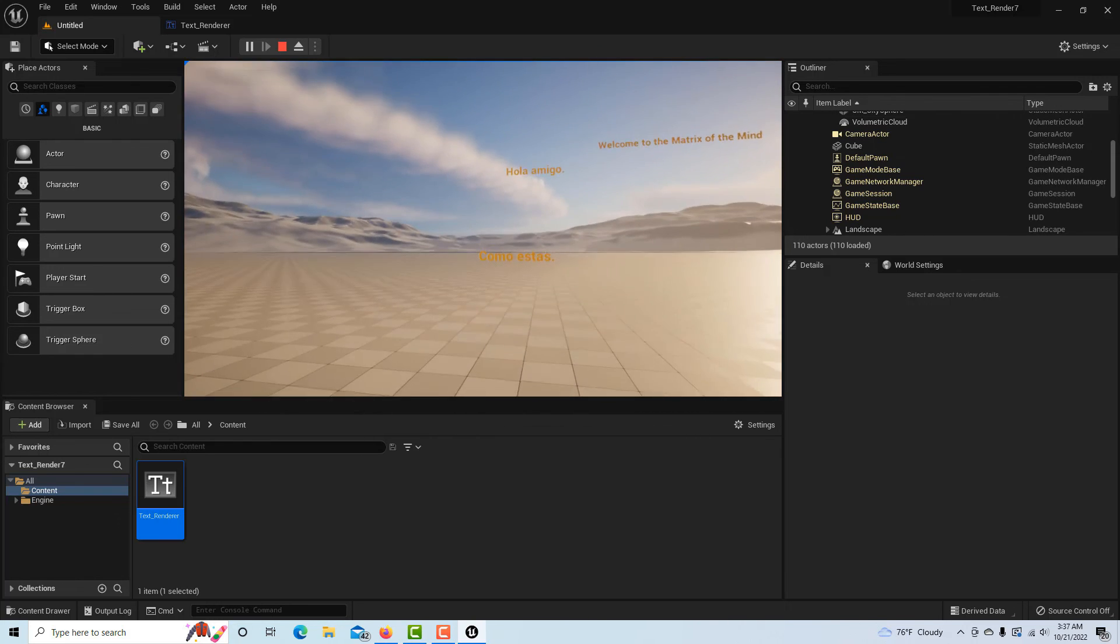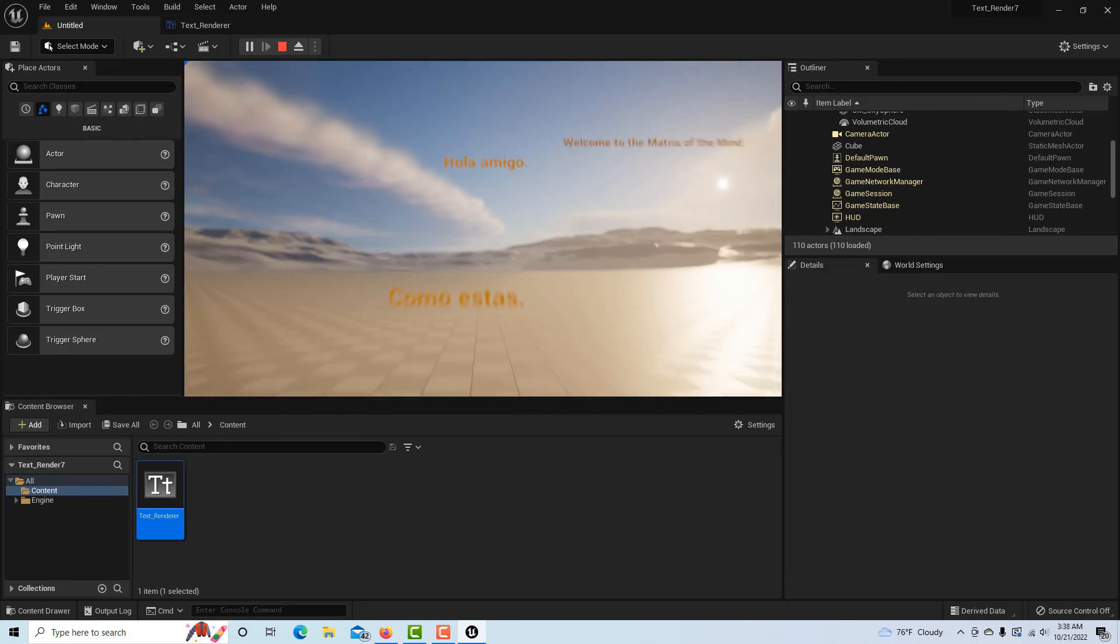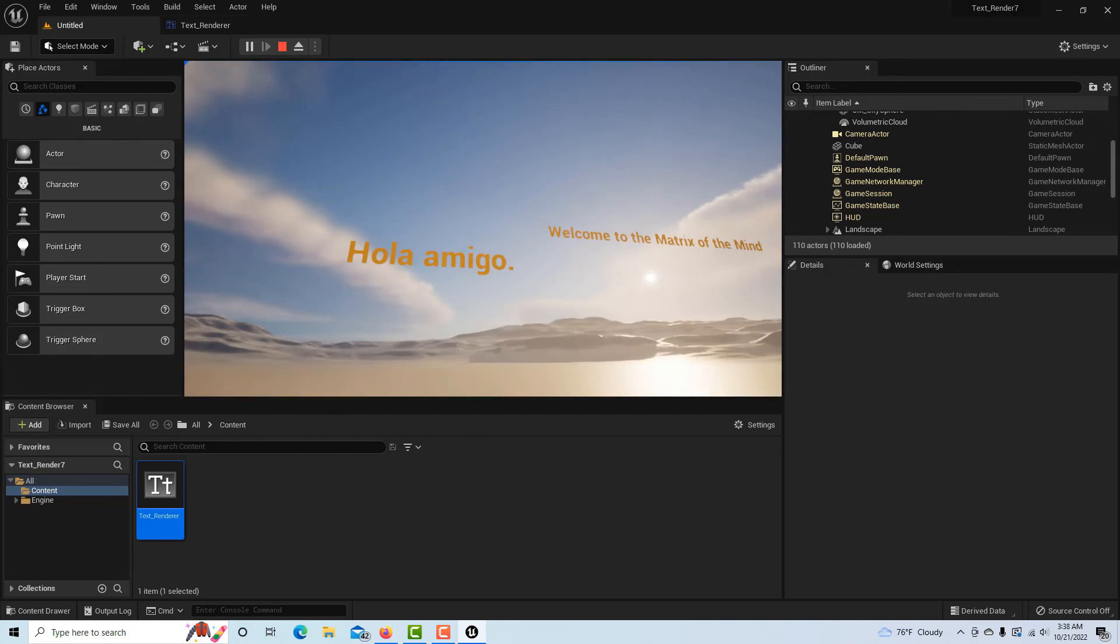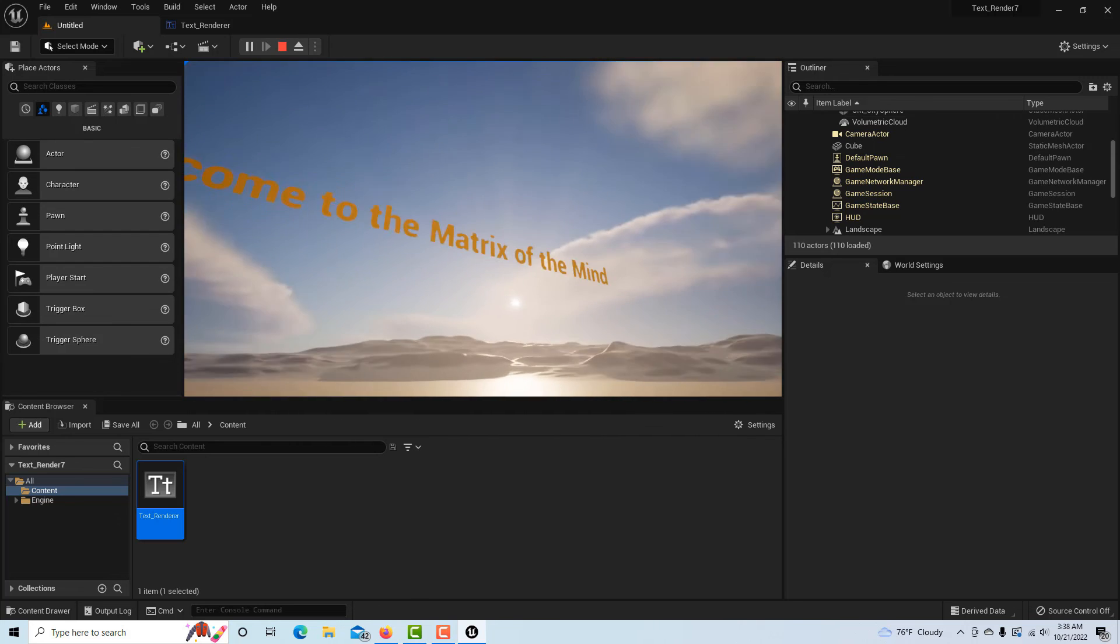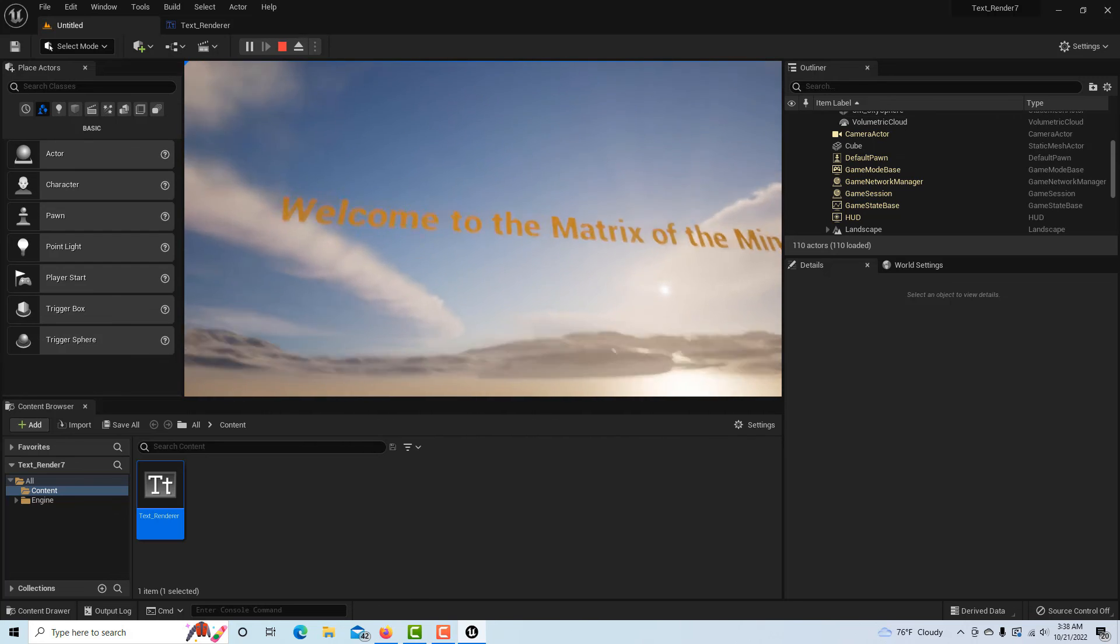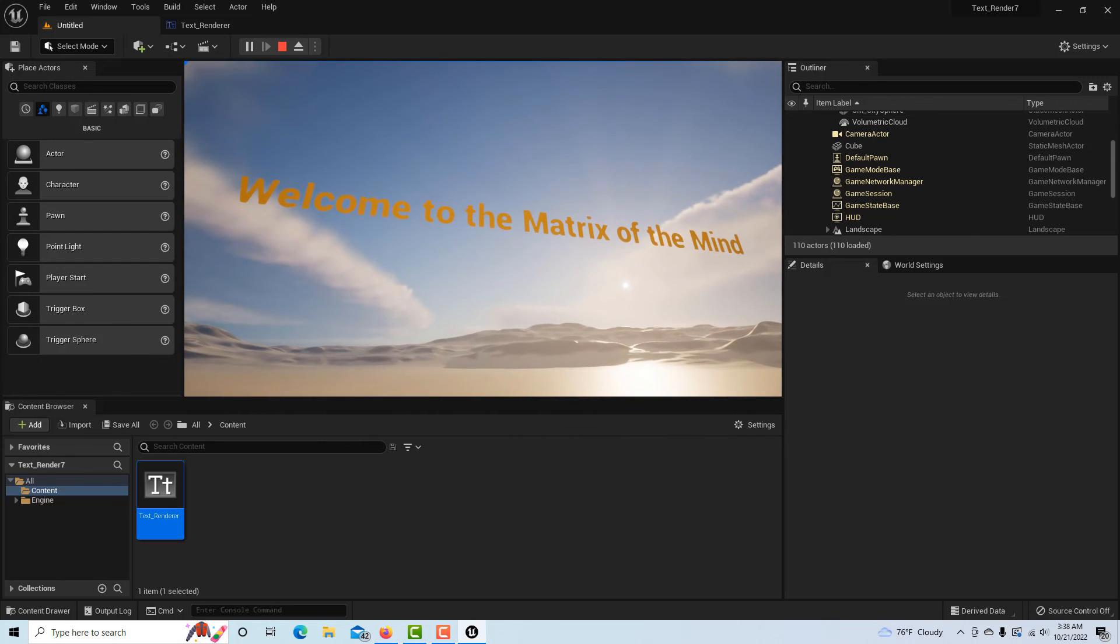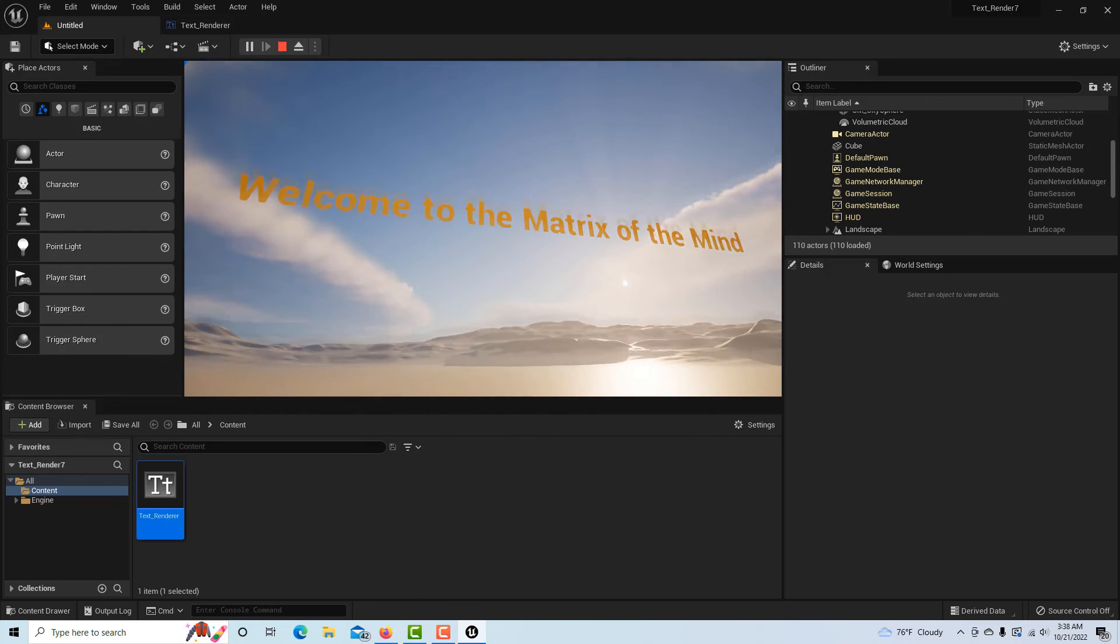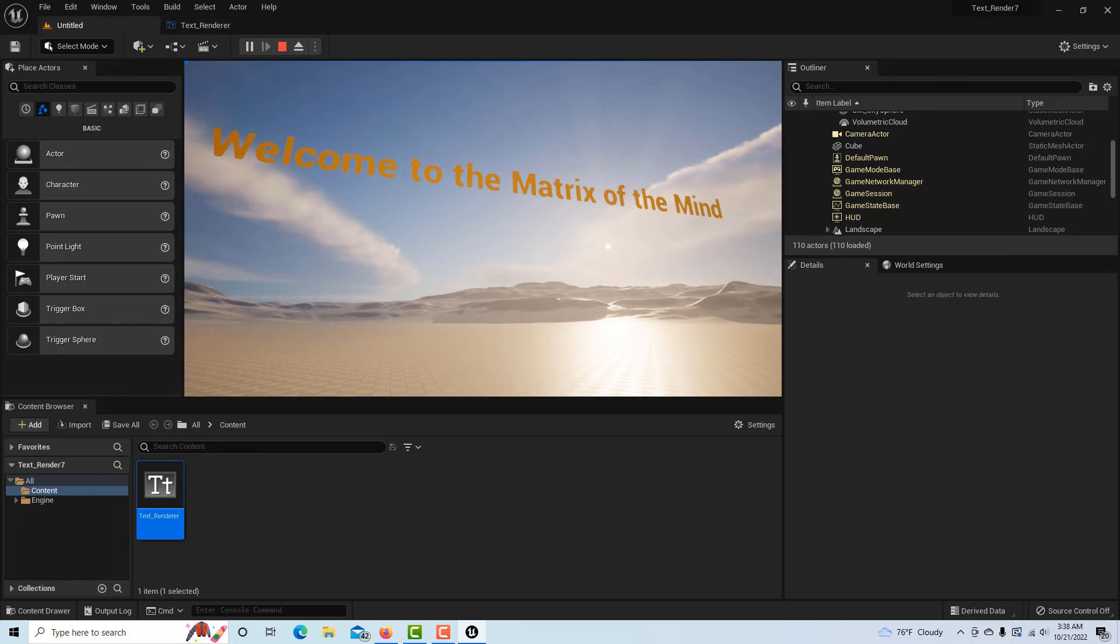And oh, there's "Welcome to Unreal Engine." "Hola, Como Estas." "Hello Amigo." "Welcome to the Matrix of the Mind."